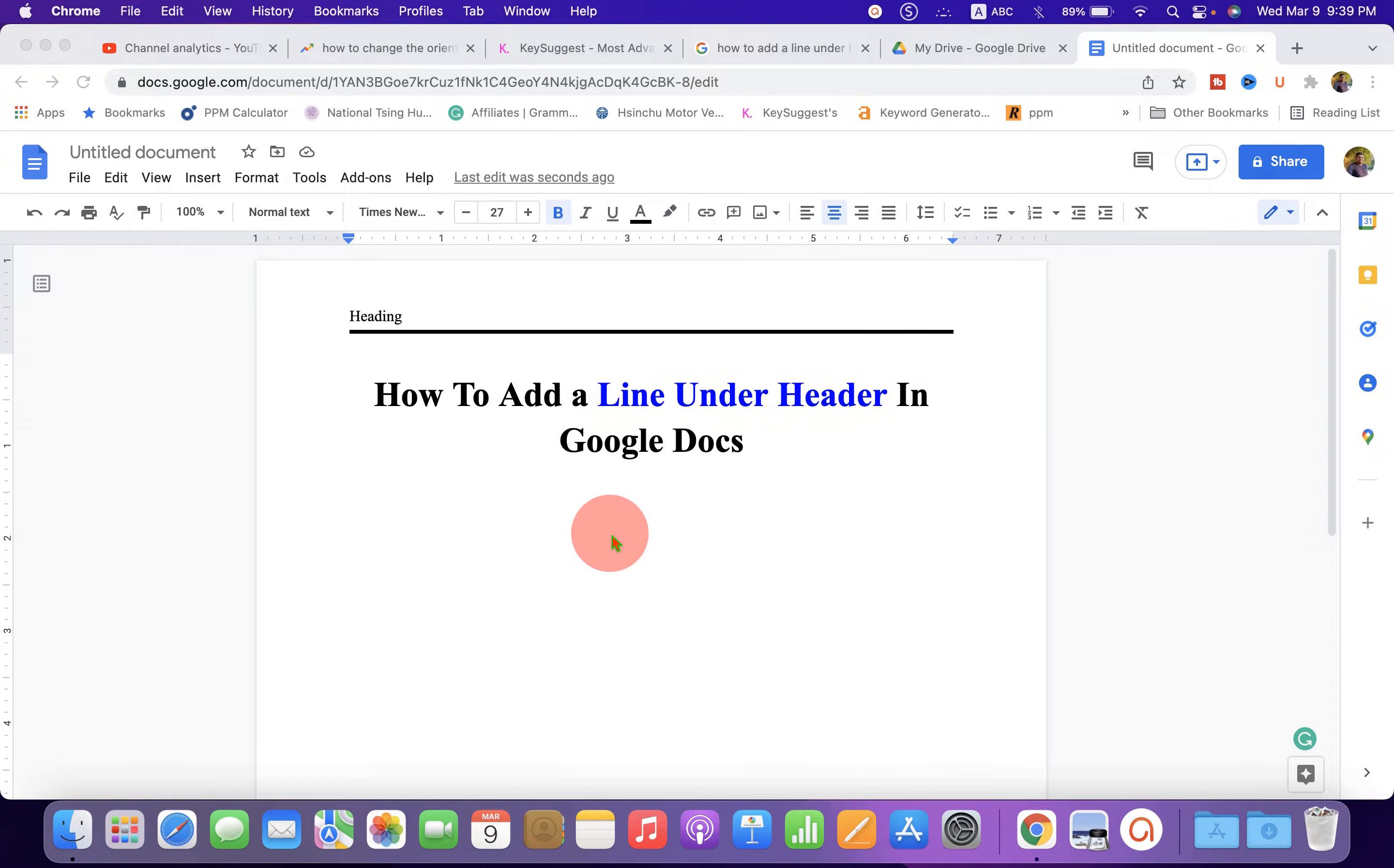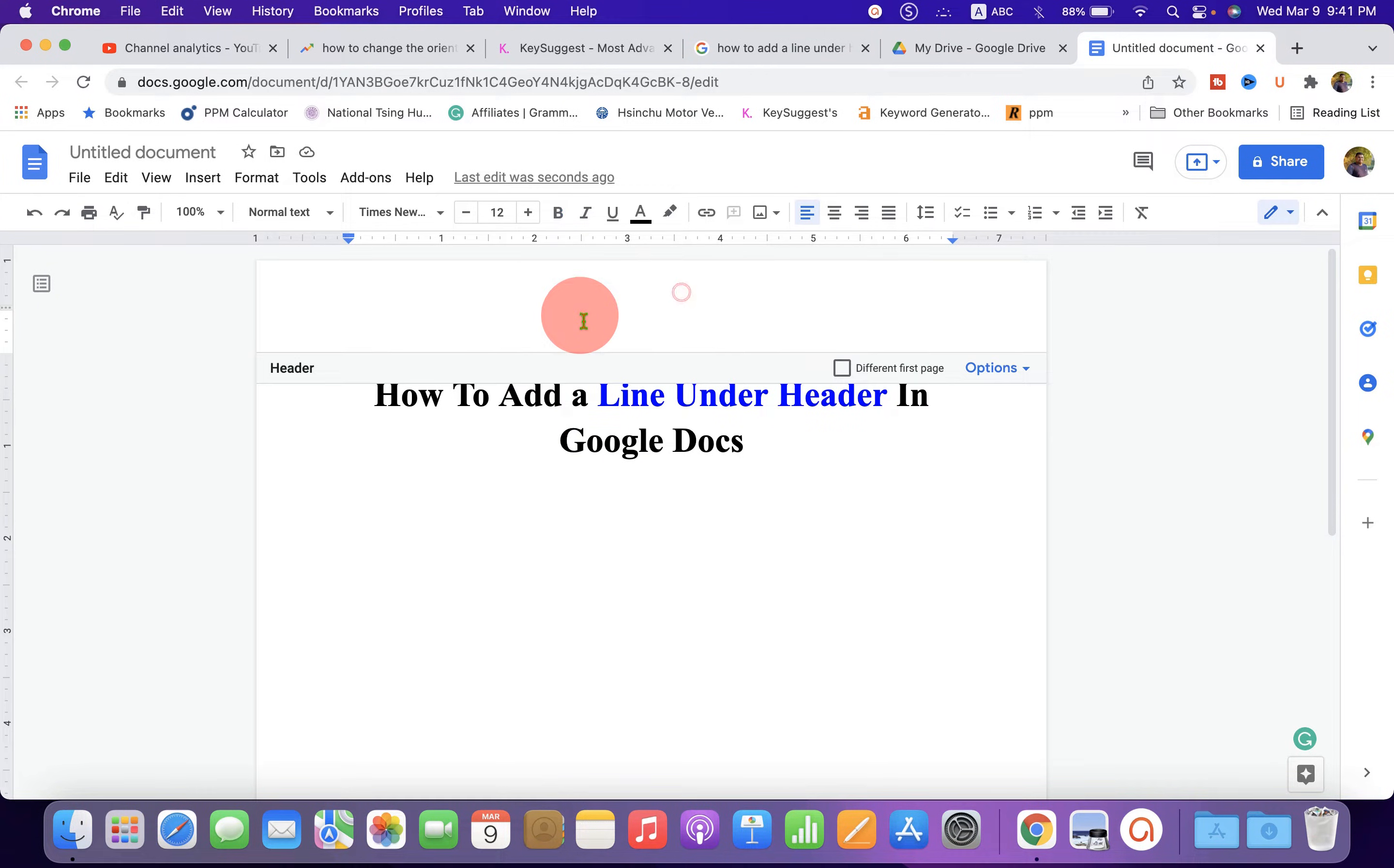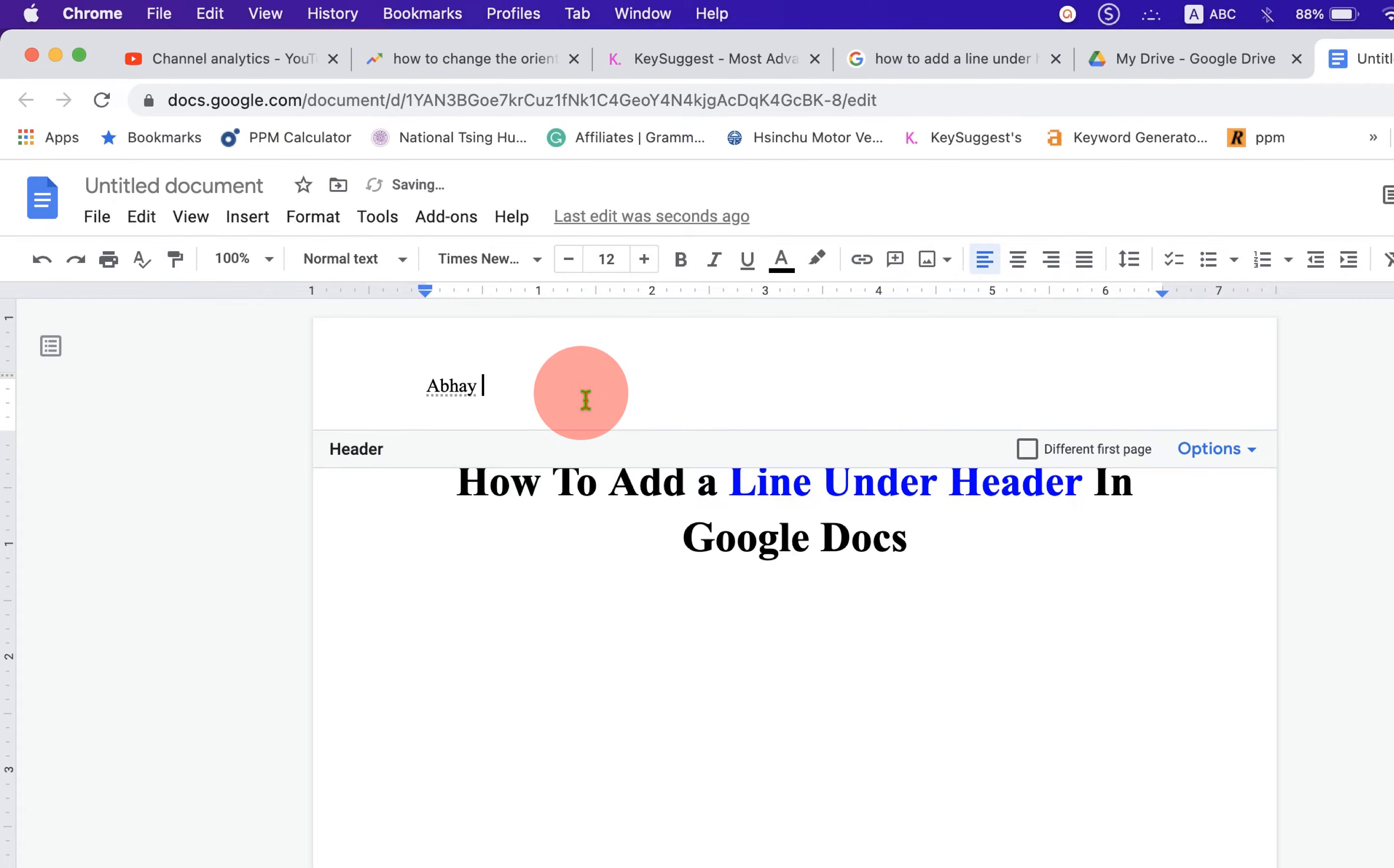In this video, you will see how to add a line under header in Google Docs. Double click inside the header area to activate the header and type what you want inside the header.